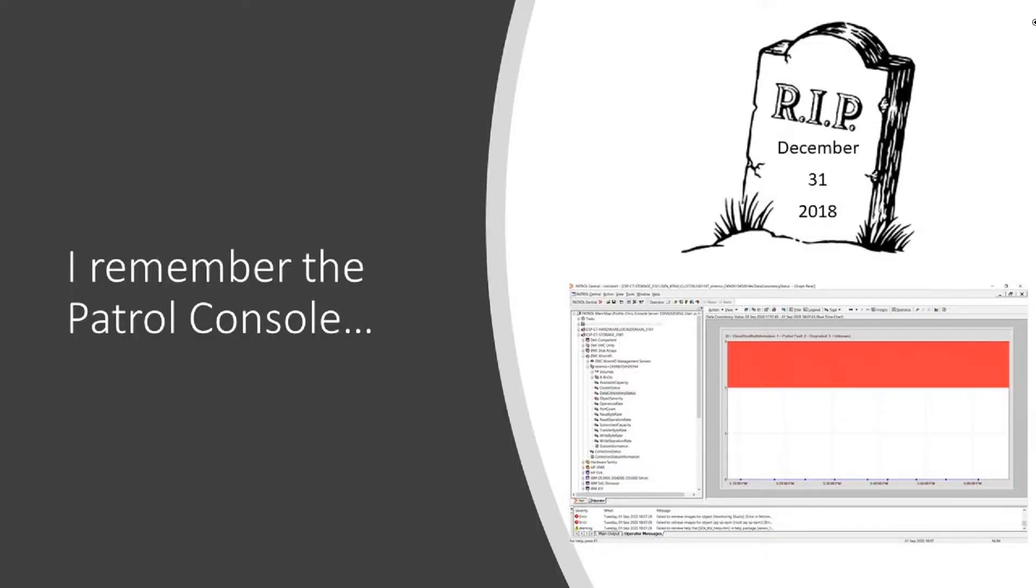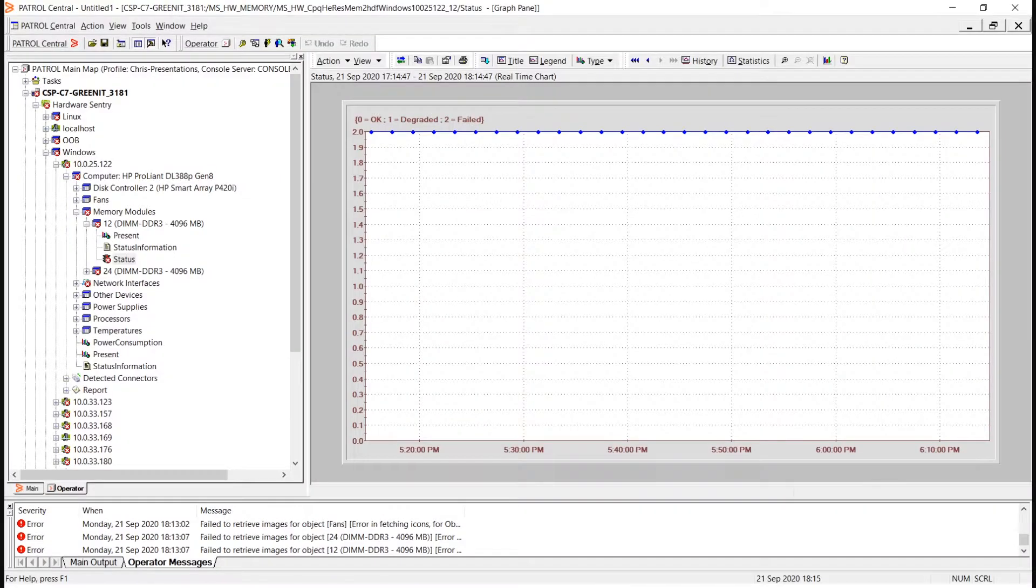Hello everyone, I'd like to start with a moment's silence for an old friend of mine, the Patrol console. Oh, how it used to help me out in the old days.